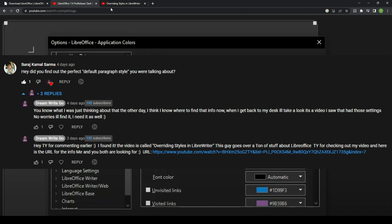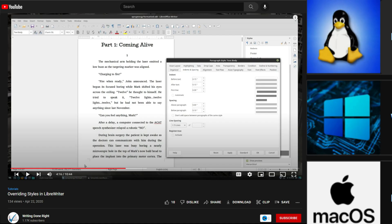I did find that video and I'm going to show you that right here and right now. You want to go to a video called Overriding Styles in LibreWriter, and it's on a channel called Writing Done Right. This video here, not just this video but this channel here for everybody that's in the LibreOffice and Writer and so on and so forth, this channel is a good channel for you to check out.